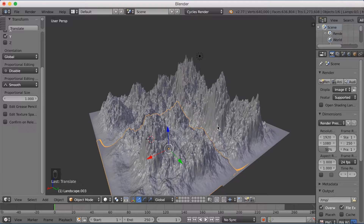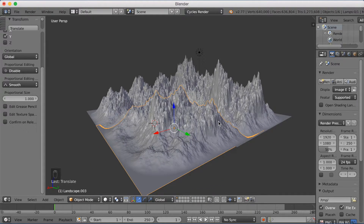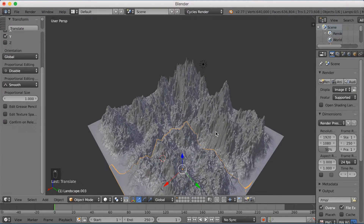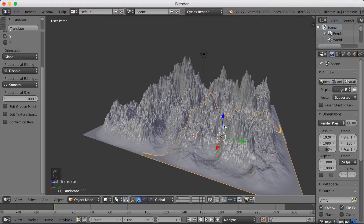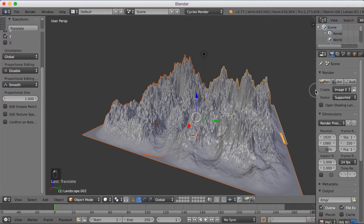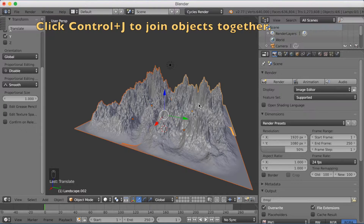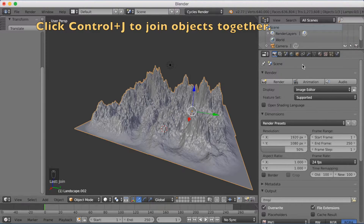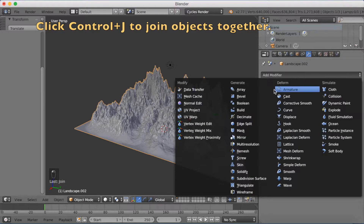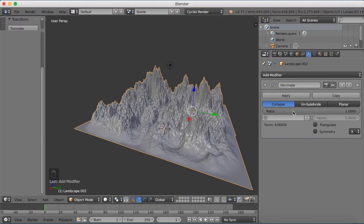Now I'm going to add them all together into one object and add some low-poly look by giving it fewer vertices. Hold Shift and right-click to select the other landscapes so you have many selected at the same time. Then click Ctrl+J to join them together. Then go into modifiers and add a Decimate modifier, which is basically a way to give it fewer polygons.